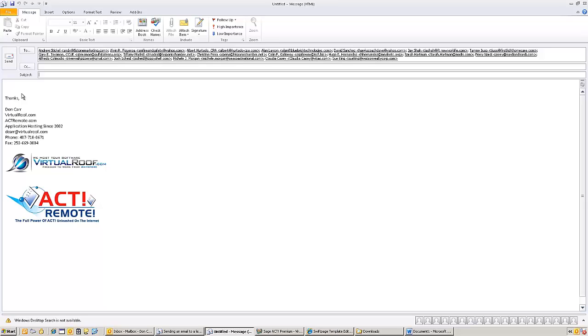And since it's Outlook and ACT that are integrated together, Outlook, once this email goes out of Outlook, it's going to record history back in the ACT database.